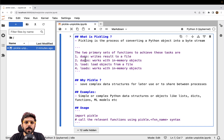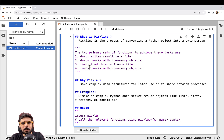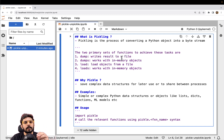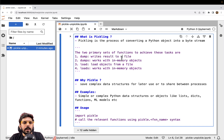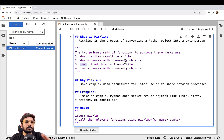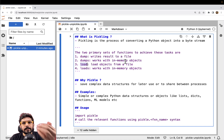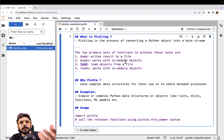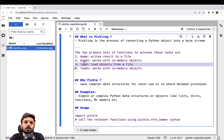One is dump and dumps; similarly, we have got load and loads. Dump is used when we have to take an object and write it to a file. Load is used when we have to load the serialized object from the file back into Python's memory — to get it back to its original form. For example, if I had serialized a dictionary and want to get it back, that is where I use the load function.